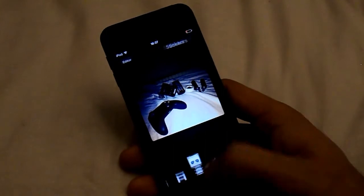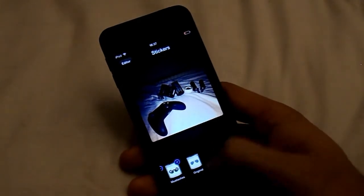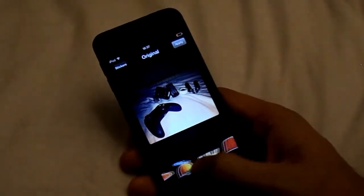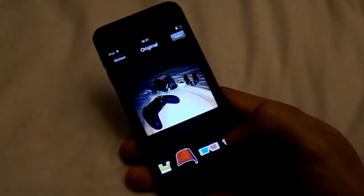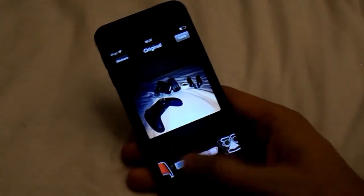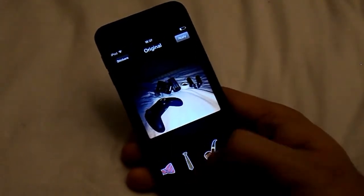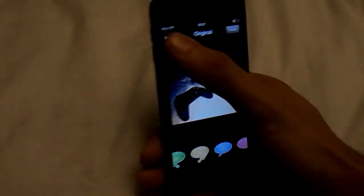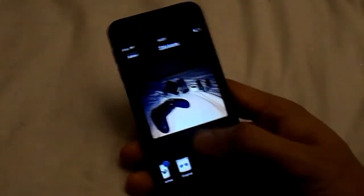Then you've got Stickers, which you don't really need to worry about. It's really for photo editing where you can put stuff on people's faces. So we can go back.